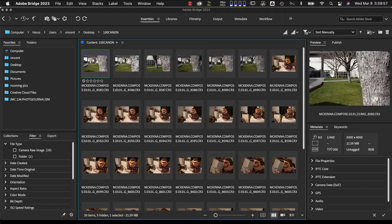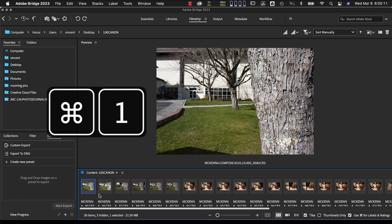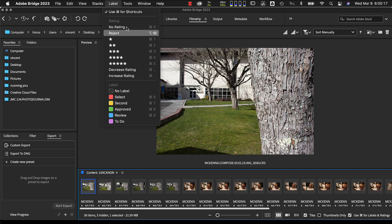Next I'm going to switch to the film strip view so I can get a larger preview of each image. I'll scroll through using the right and left arrow keys, and every time I get to an image I might want to turn in, I'll add a star by pushing Command+1 on a Mac or Control+1 on a PC. Or I can use the Label option from the File menu to manually select a single star.